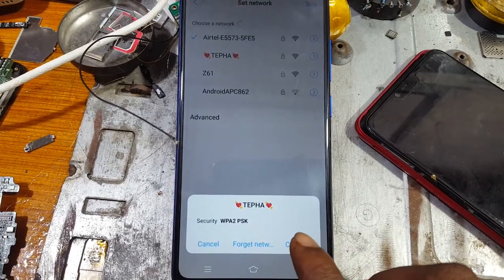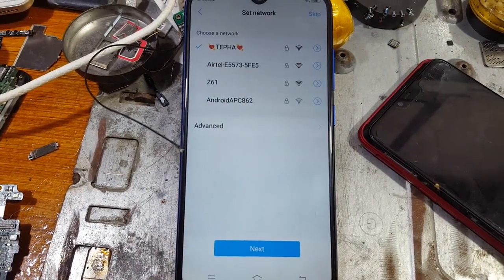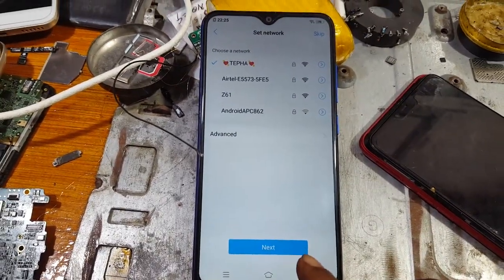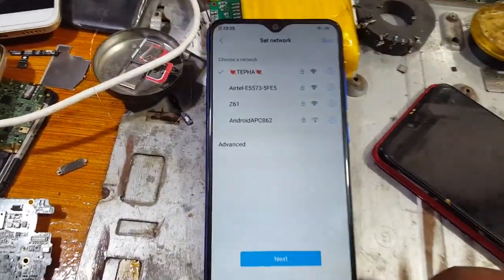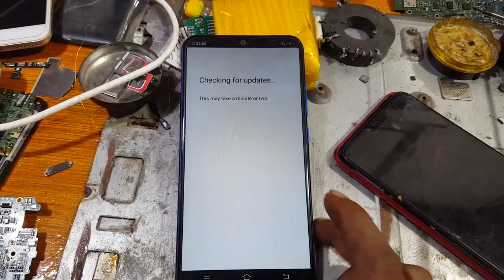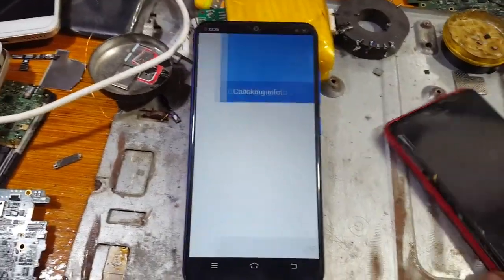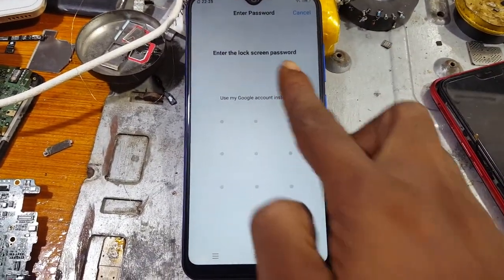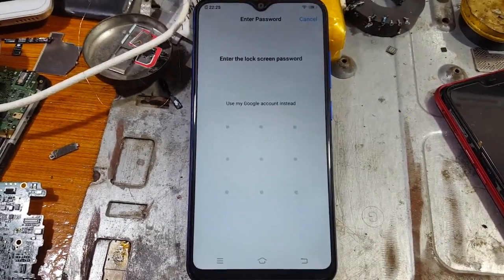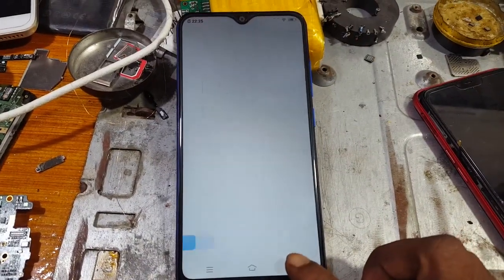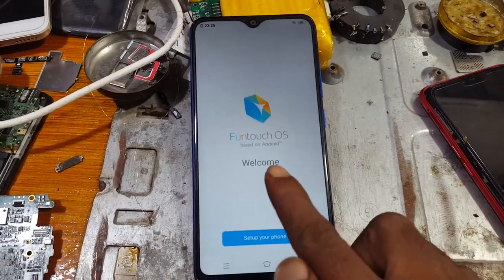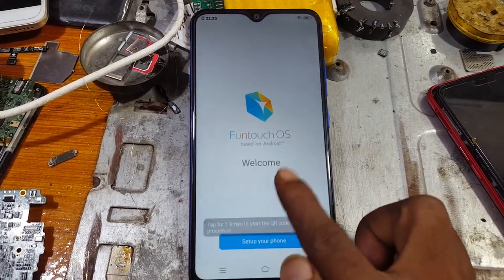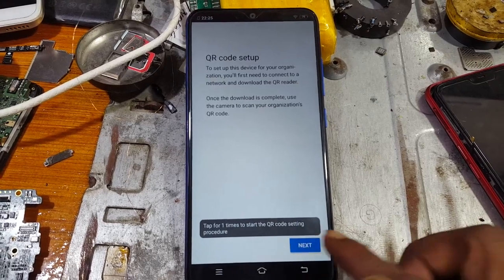Click next. As you can see, this mobile is asking to verify the password or pattern lock or Google account. Simply go back and tap here three times.